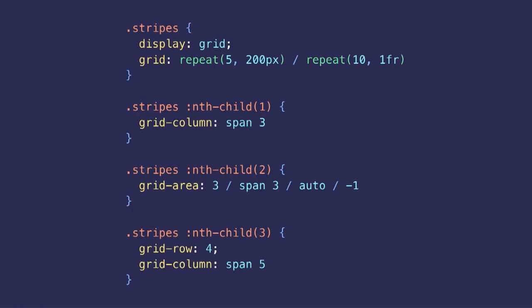As we can see from this specific example, grid comes with many different properties and shorthands. And while you could always use the same syntax for everything, relying on the appropriate shorthand property or long form property makes the code shorter and more expressive.